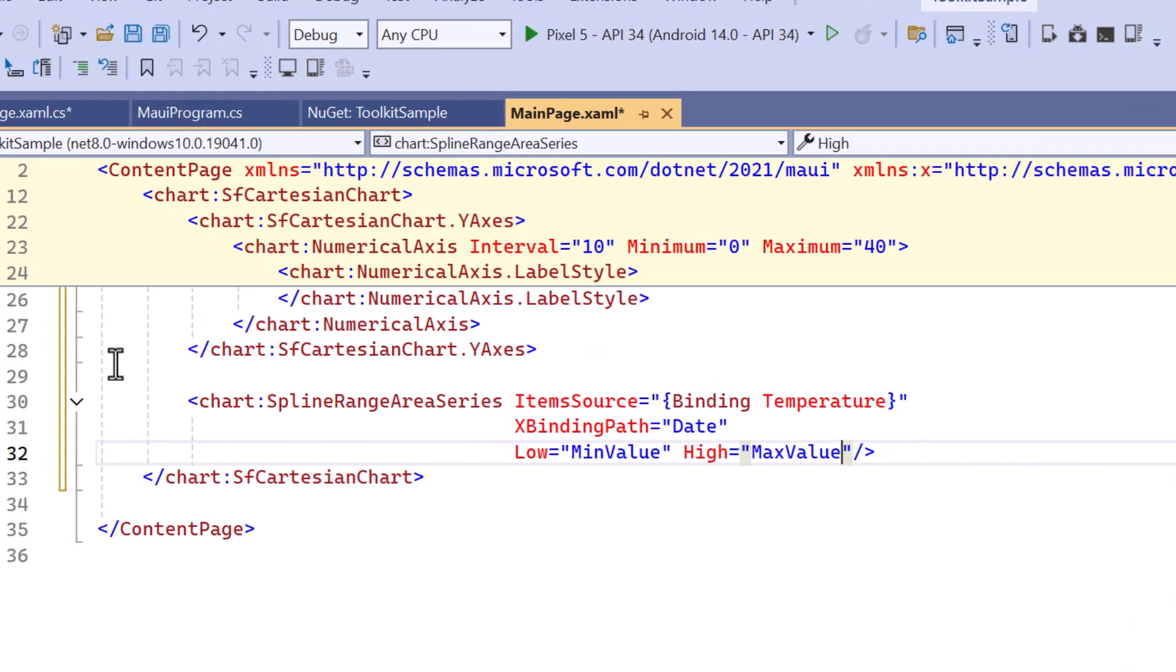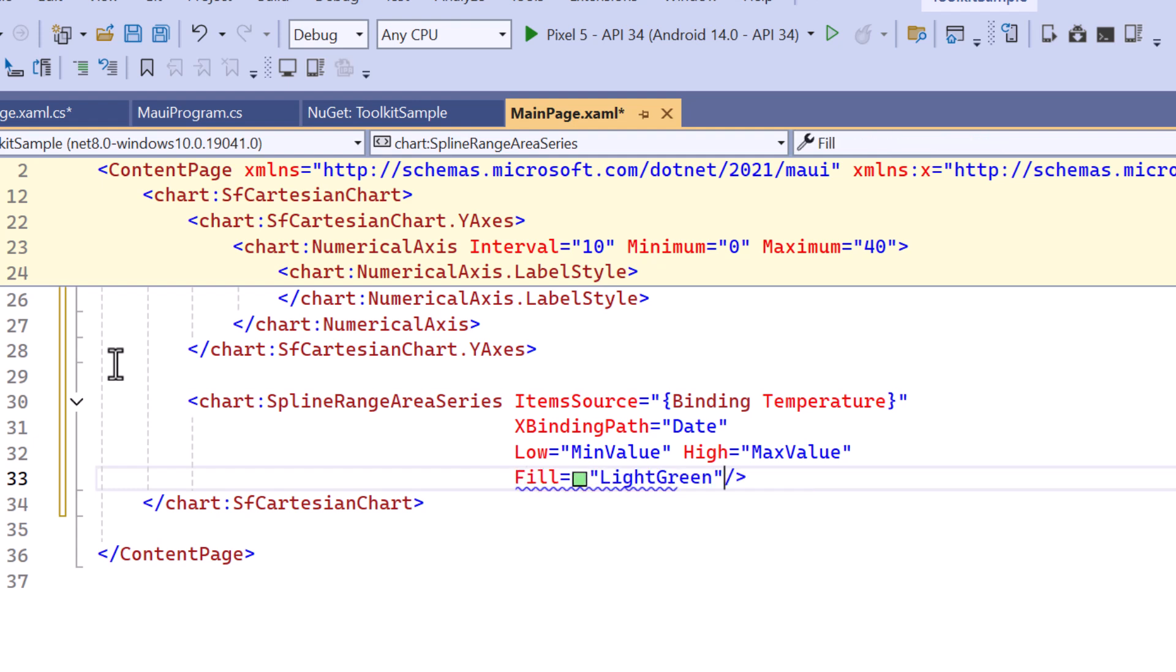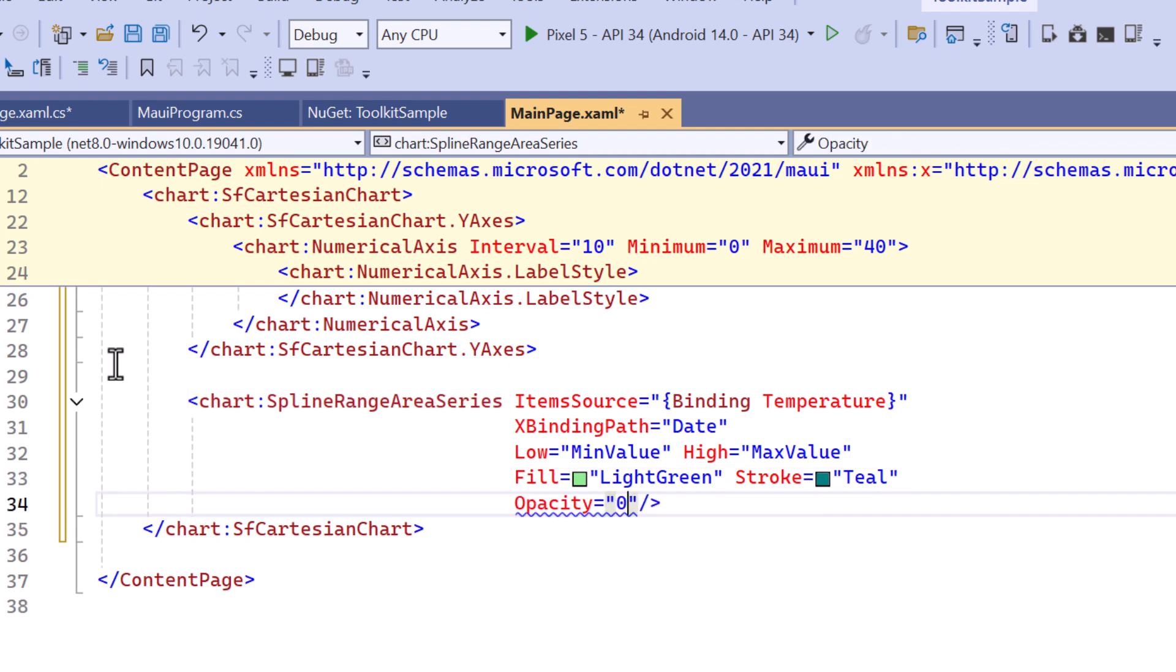To enhance the chart's appearance, let me specify the colors for the fill and stroke properties. Additionally, I will adjust the opacity to add transparency to the chosen color.